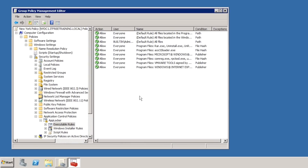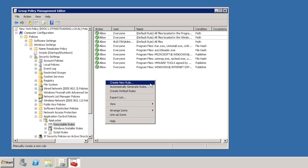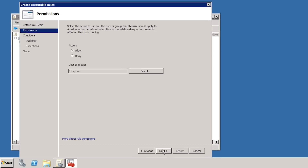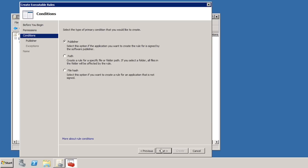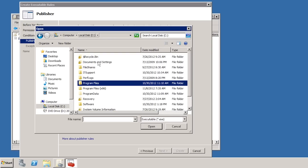Notice that 6 rules plus 3 default rules have been created. The top default rule allows all programs under the program files directory to run, and another allows all programs under the Windows directory. To manually create a rule, right-click the white space and select Create New Rule. Past the welcome screen, the wizard asks what the action of this rule will be — I will select Deny, so an application matching this rule will not be allowed to run. I can also select which users and groups the rule applies to. On the next screen, I can select the rule type — I will leave it on Publisher Rule.